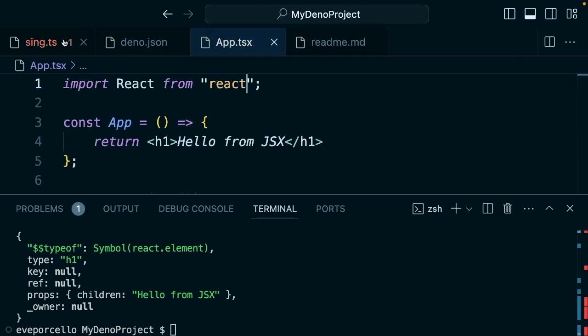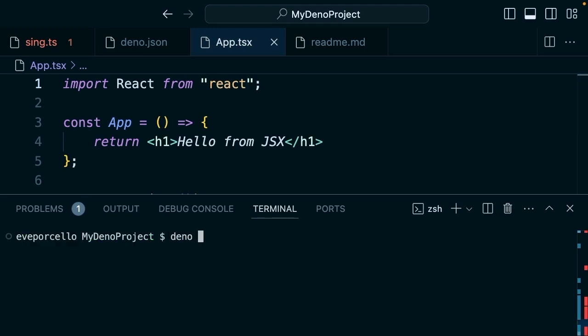But what we'll do here is instead of importing from the CDN, we're going to import from 'react'. Remember the import map is going to point to that from the deno.json file.